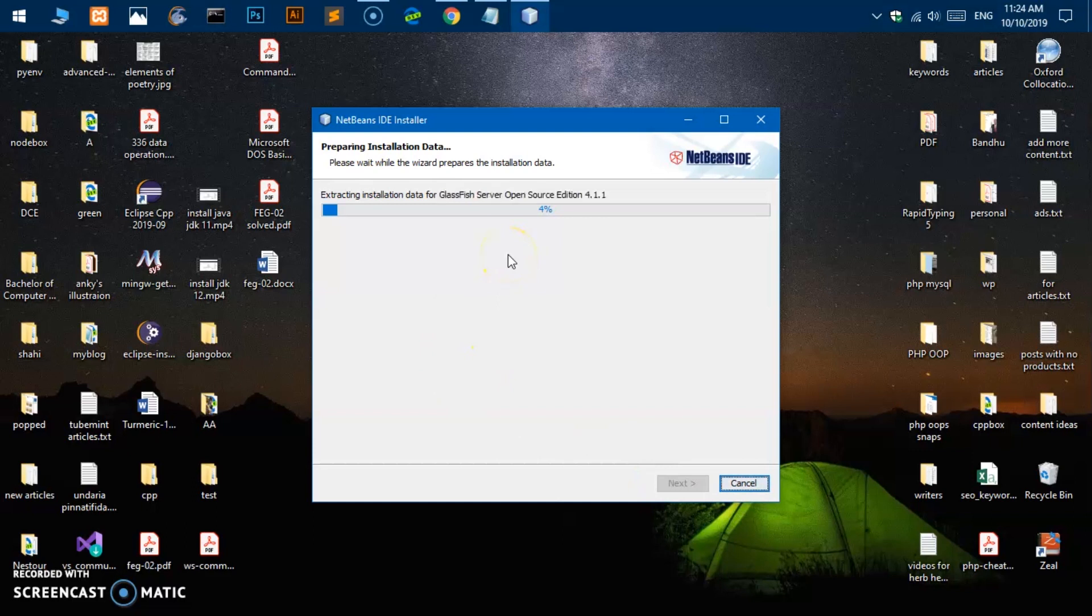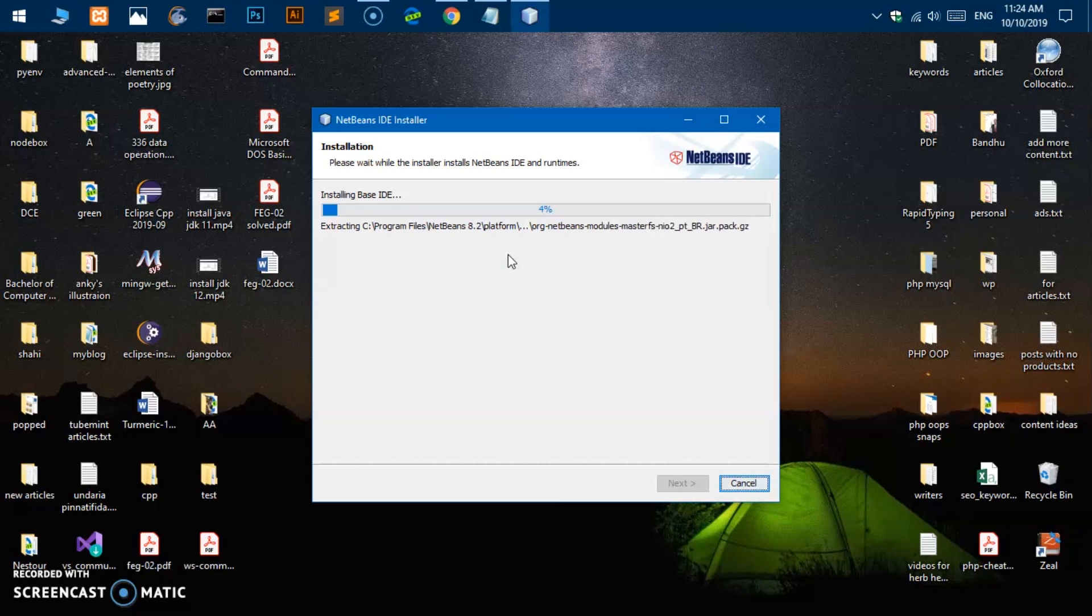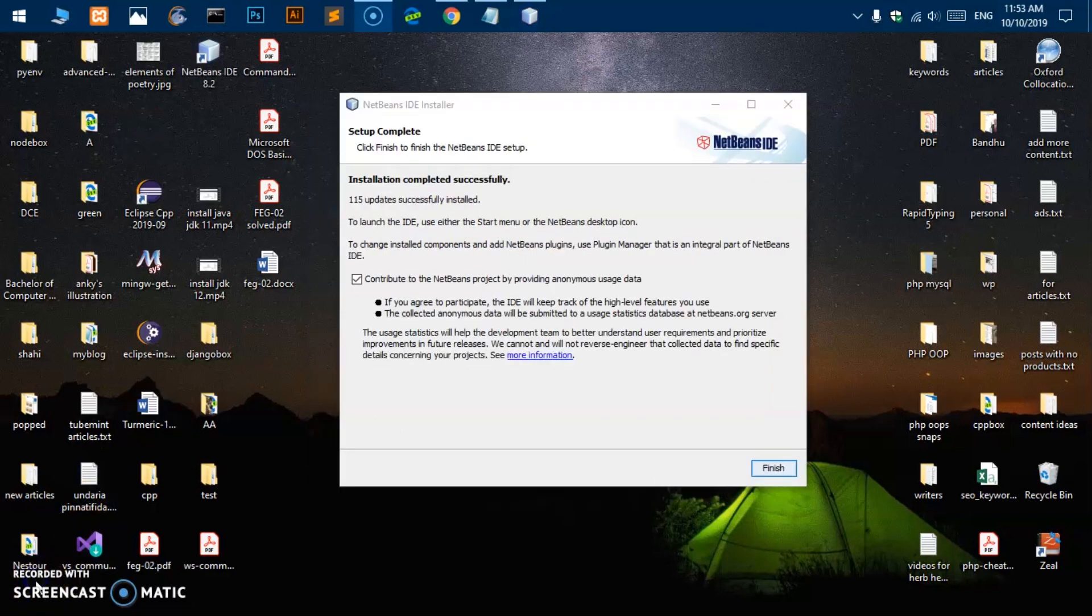This is something people will require. Groovy, this is going to take some time, installing base IDE. So what I'm going to do, once the installation is done, I'll be right back.